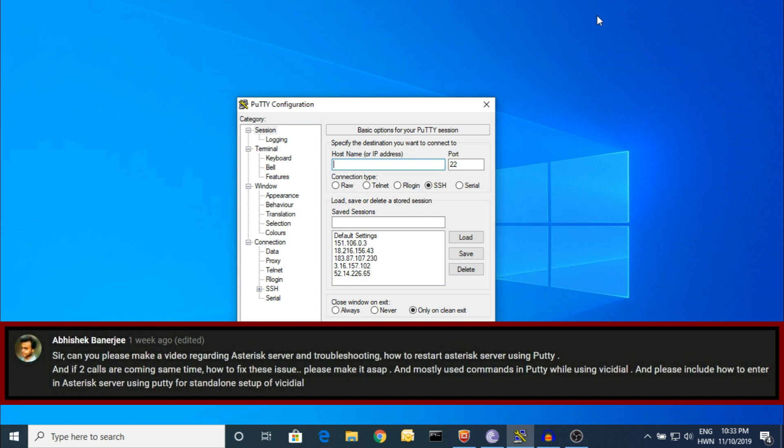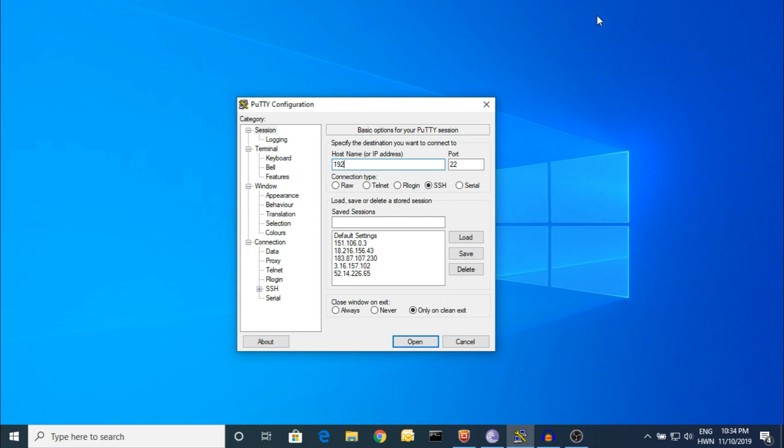Troubleshooting? Yes, there is a lot in the troubleshooting part. Even today and tomorrow, I'm learning new things. There's no end to this process. How to restart asterisk server using putty? Yes, absolutely I'll show you how to do that. There are mostly used commands in putty for ViceDial. There's a lot of forums with basic command lines, and we've covered mostly the basic commands in videos. Please let me know how to enter the asterisk server using putty for standalone setup in ViceDial.